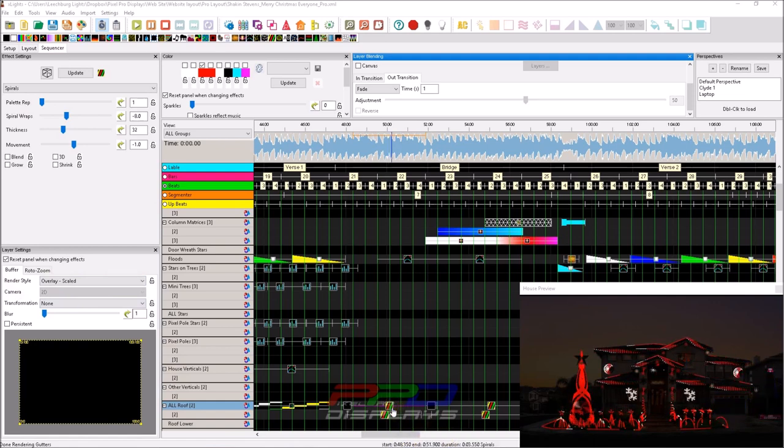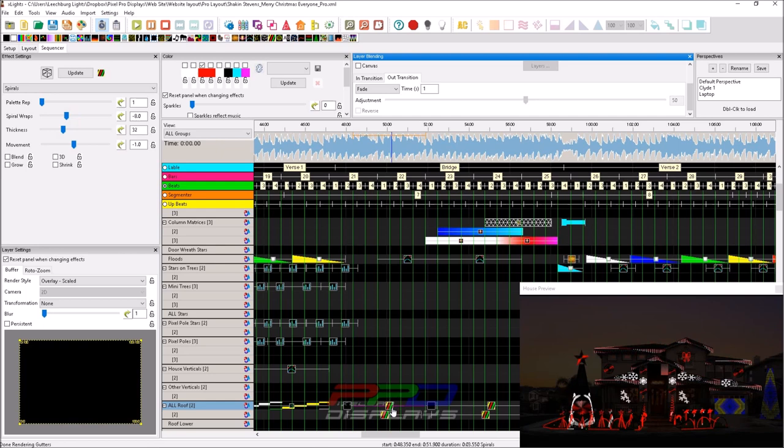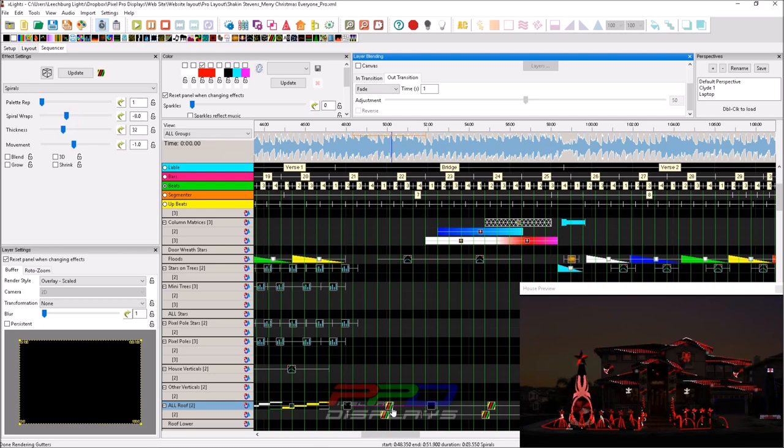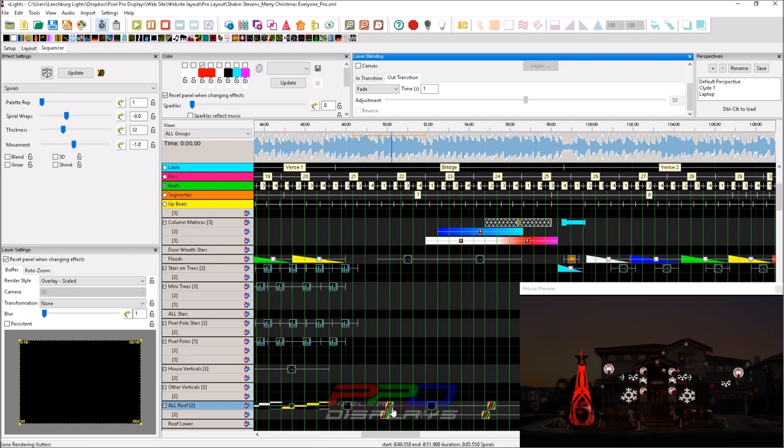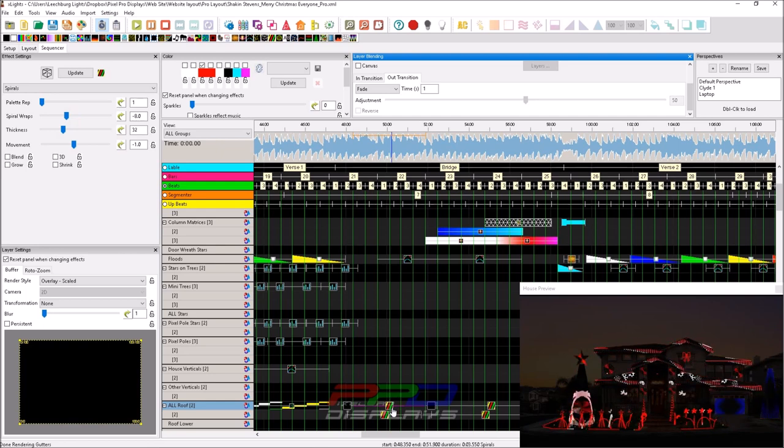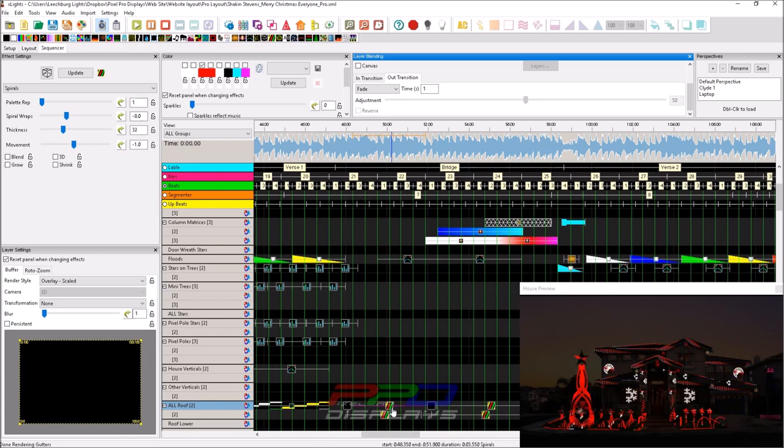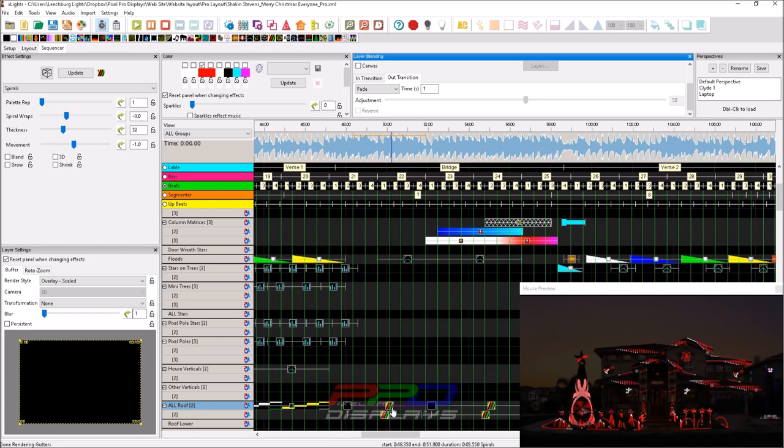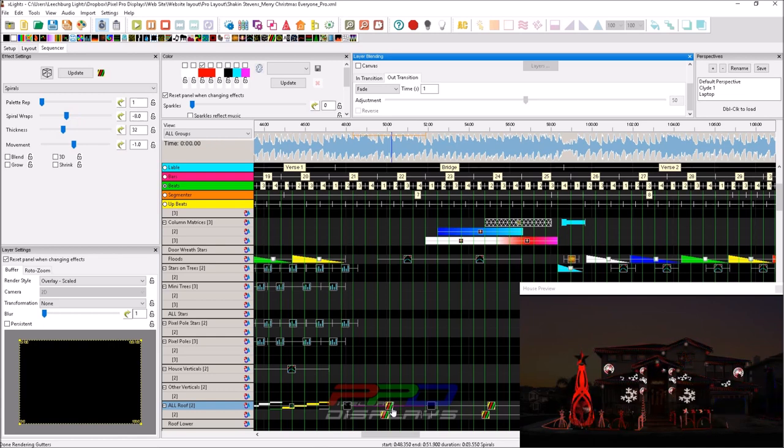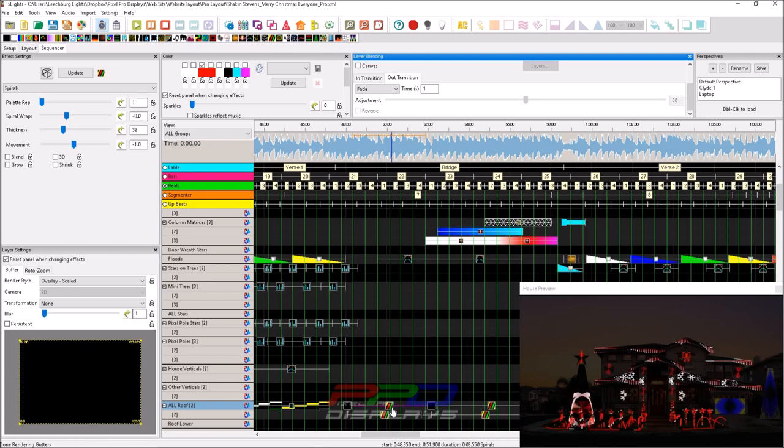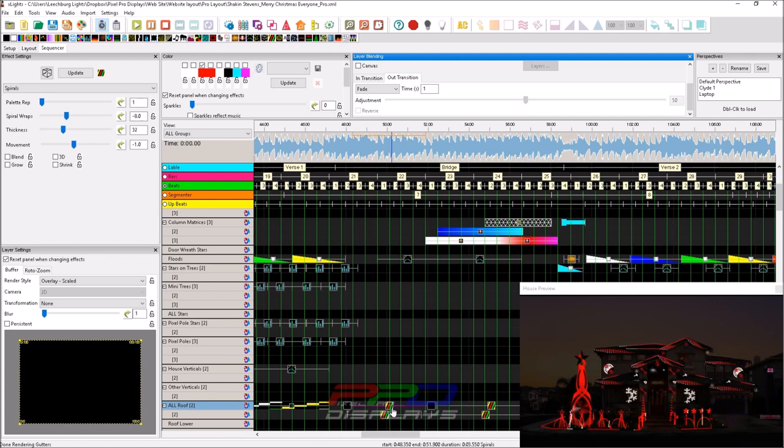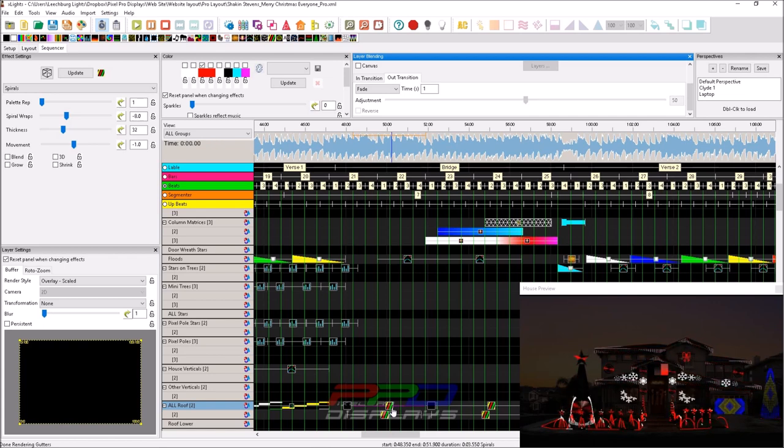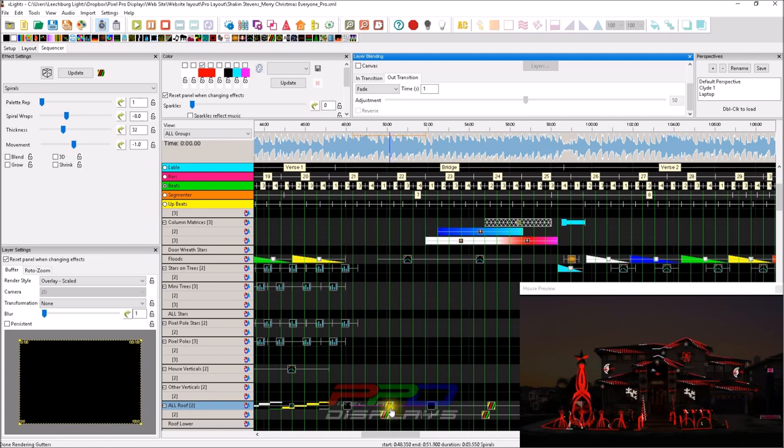But when you hover over or select an effect, you will notice that you have on the bottom right hand of that dialogue, it says 3.55 spirals. And what that stands for is the total duration of that effect in Xlights where it's placed.